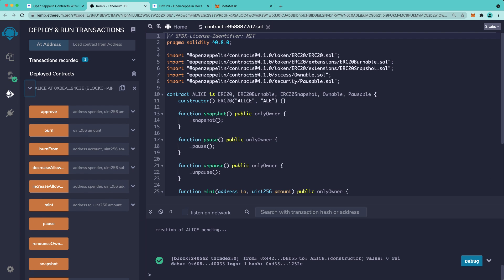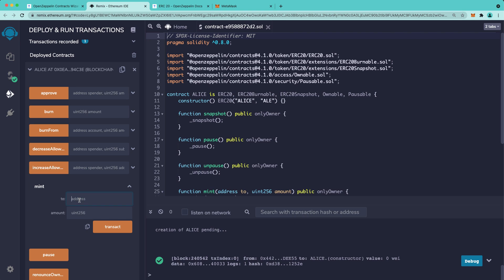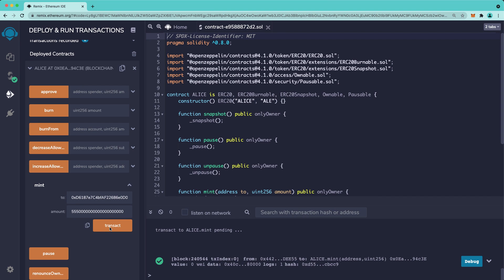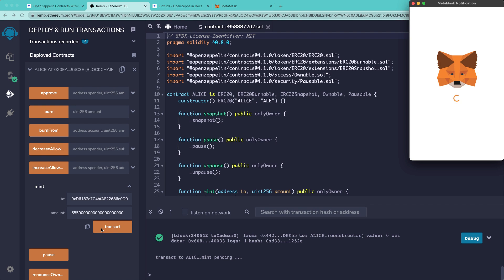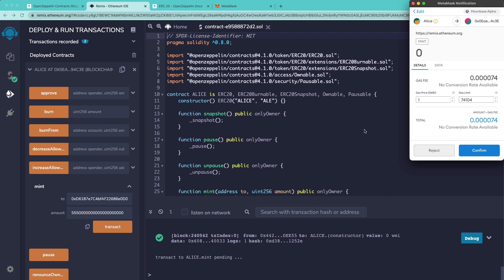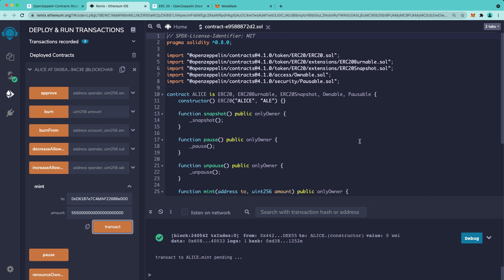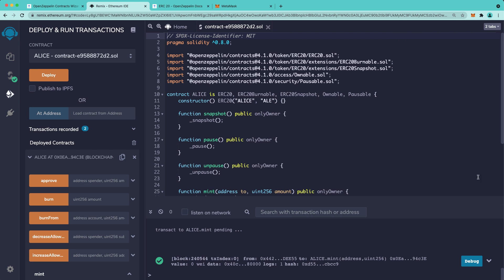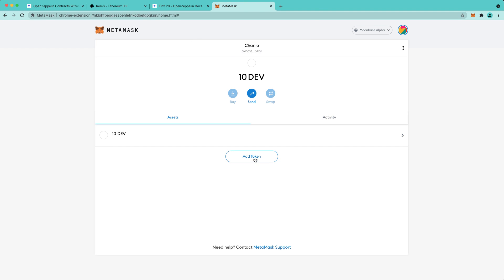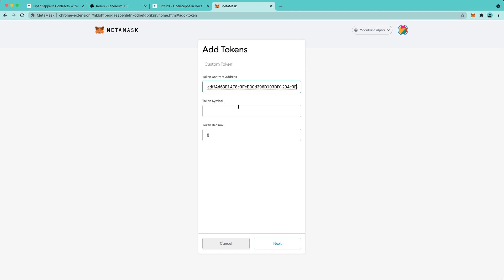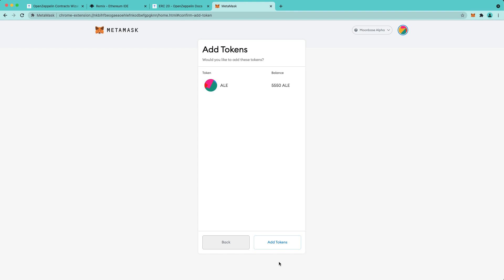So, to test this, let's go ahead and mint some tokens for Charlie. Now, we're allowed to mint these tokens because we are the owner of the contract. Just remember that this amount is in Wei. I'm going to confirm the transaction in MetaMask. Next thing I'm going to do is copy the contract address from Remix, and then I'm going to paste it in MetaMask. And we'll be able to see that the tokens have been added.